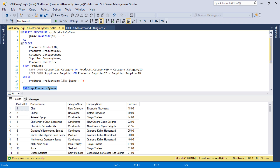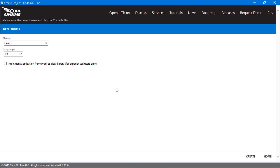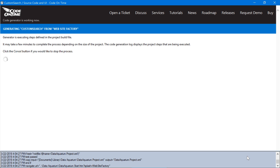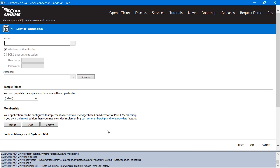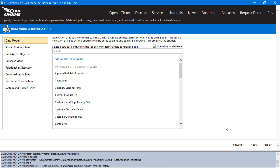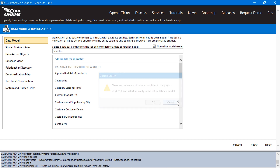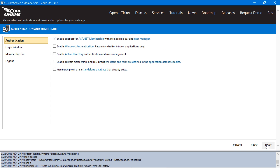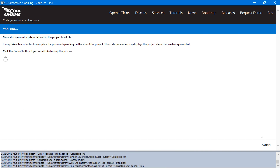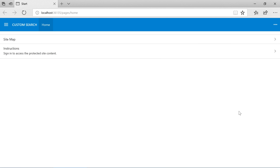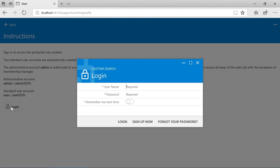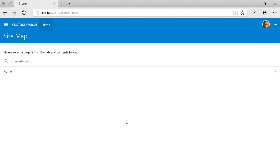Let's go ahead and create our application using CodeOnTime app generator. Let's call this project Custom Search. Let's connect to our database. We will not need to create any data models for our application — go ahead and press Next and press Cancel, and continue pressing Next, then press Generate. Let's go ahead and log into our app. Notice that the only page available is the home page because we have not added any data models.